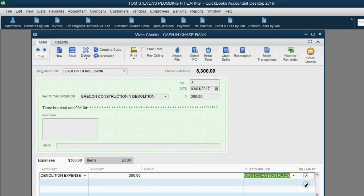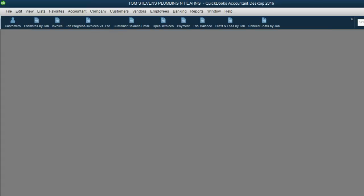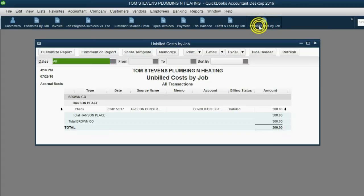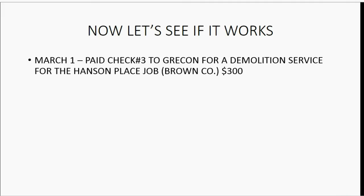Since this expense is in fact billable, we'll click the check mark and then click Save and Close. When we open the Unbilled Cost by Job report, we can see that check will be there until we bill Brown Company for that particular demolition job.